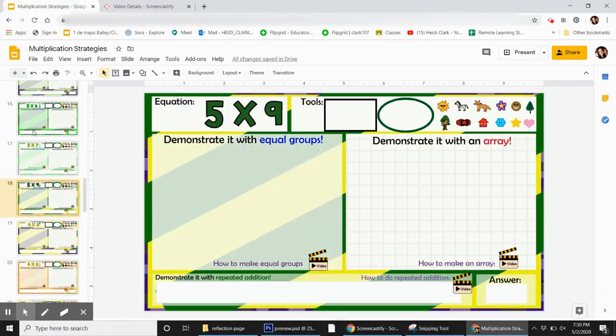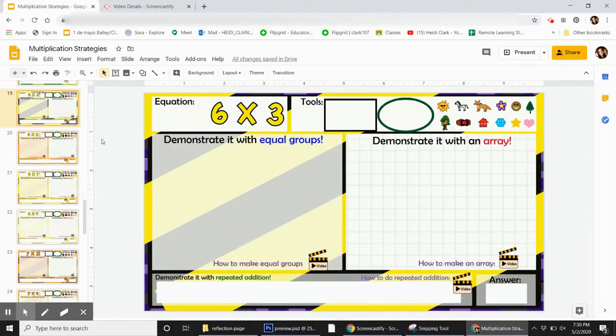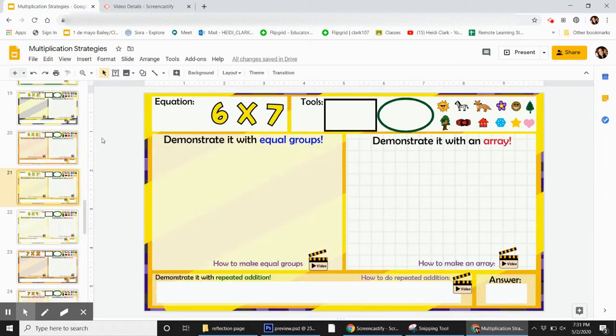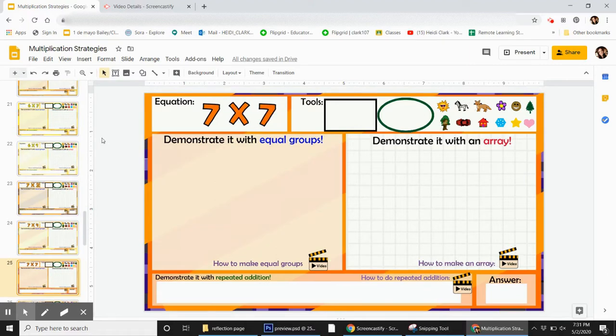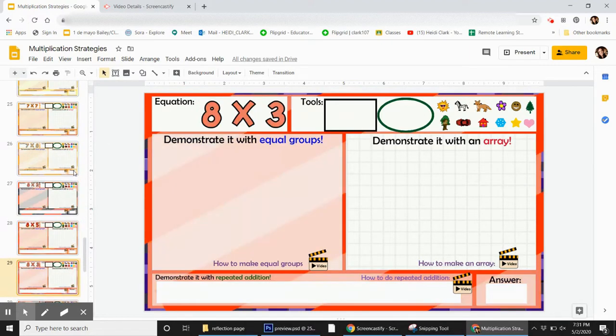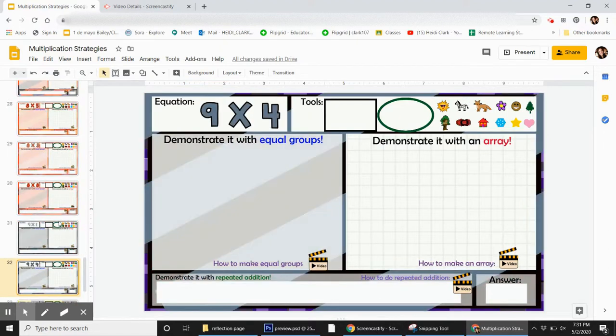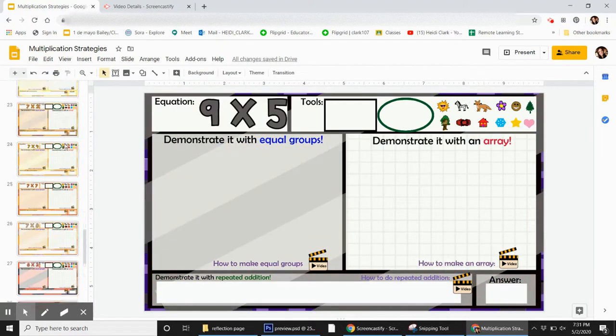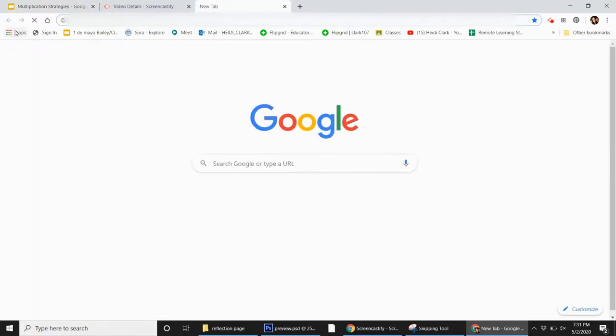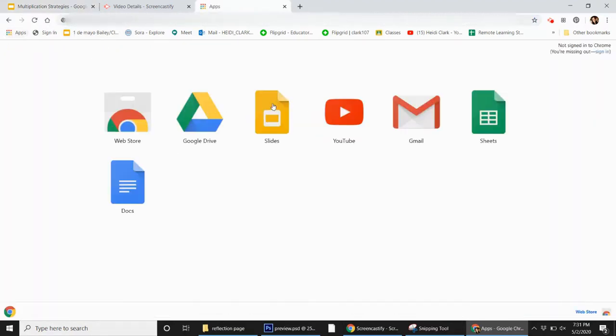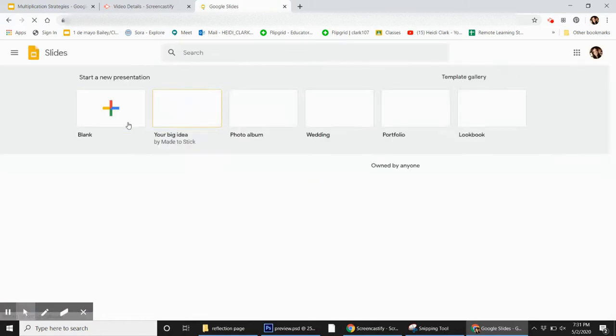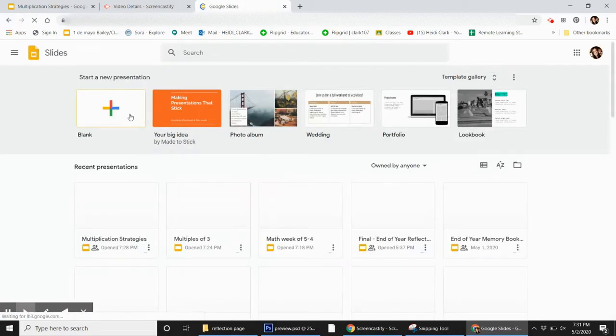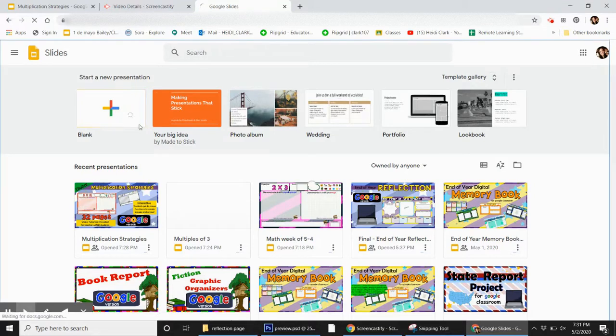And this project is really great because you can assign it all the way it is and have them do 32 problems, but you can also just copy and paste it into something else. So if you have another Google slideshow, then you can just copy a few pages and add it, or you can have them do just one slide. And you can send them one slide per day, and just have them do one as a warm-up, and then send them your other stuff.